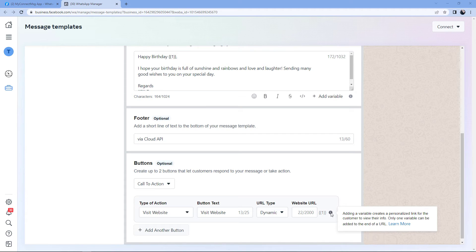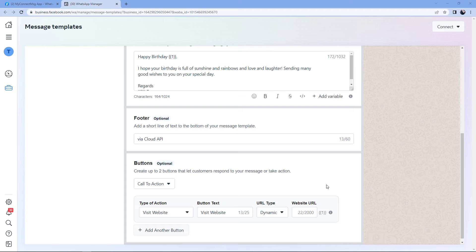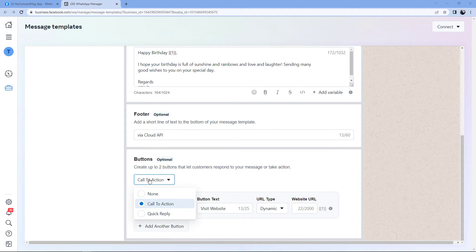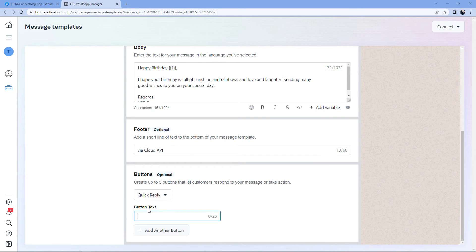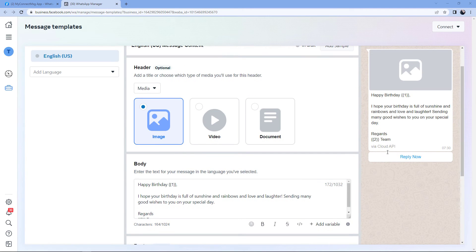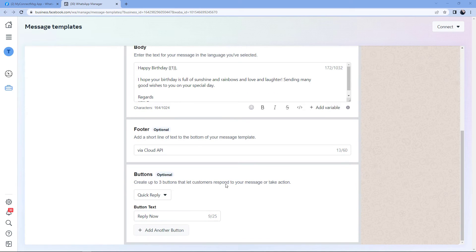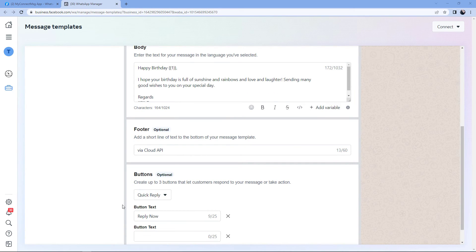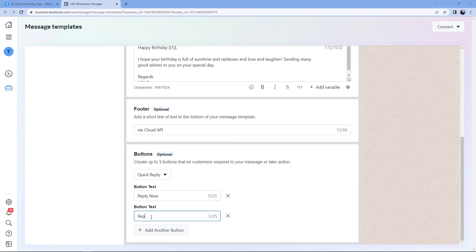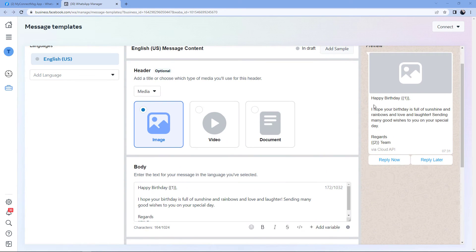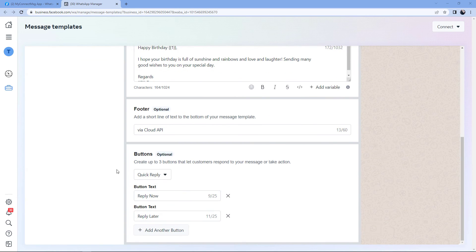After the Call to Action button type, we also have the Quick Reply button. Just select it and give the button a name — for example, "Reply Now." In this way, a Quick Reply button will be added to the WhatsApp template message. You can also add multiple buttons in Quick Reply by clicking Add Button and naming another one — for example, "Reply Later." Another button will be added to the message. You can add multiple buttons in the Quick Reply section.